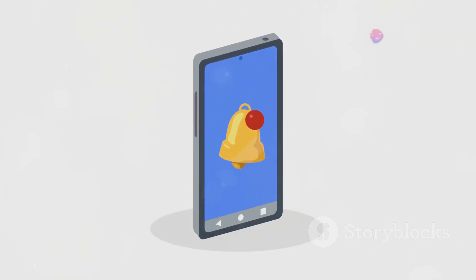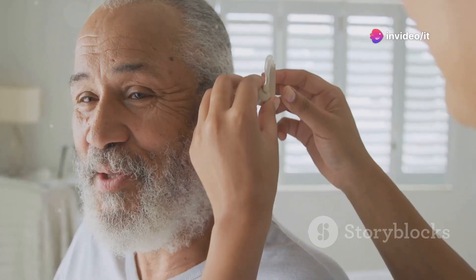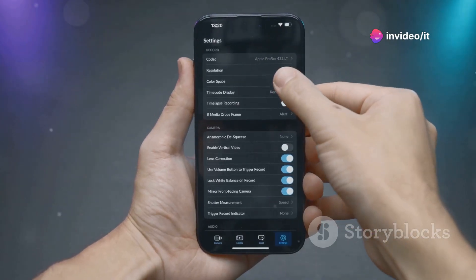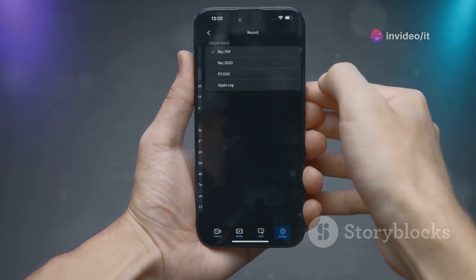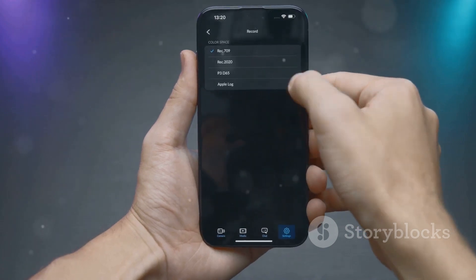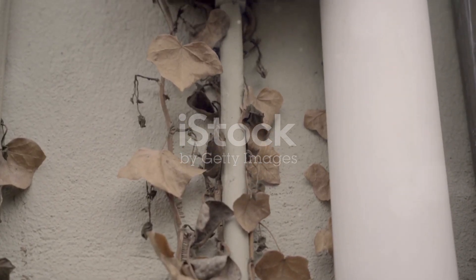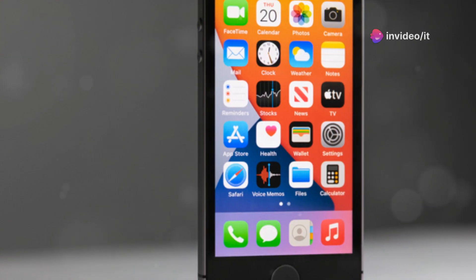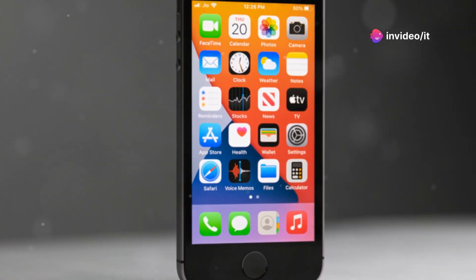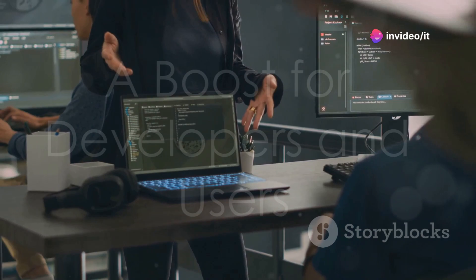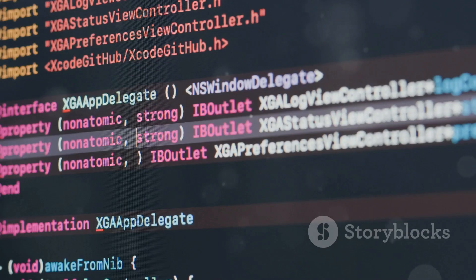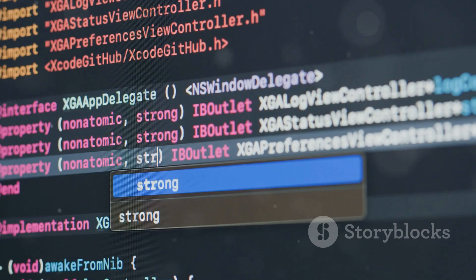Sound recognition got a nice upgrade too. This feature listens for specific sounds and can notify you when it hears them — it's super helpful for folks who are hard of hearing or deaf. In Beta 5, sound recognition is even more accurate and can recognize even more sounds. Imagine being able to get a notification when your doorbell rings even if you can't hear it. Apple's commitment to accessibility is awesome to see.